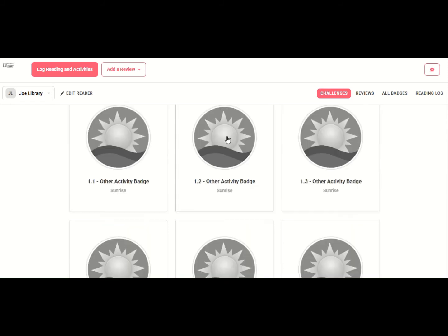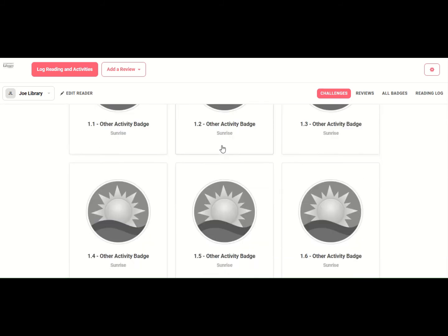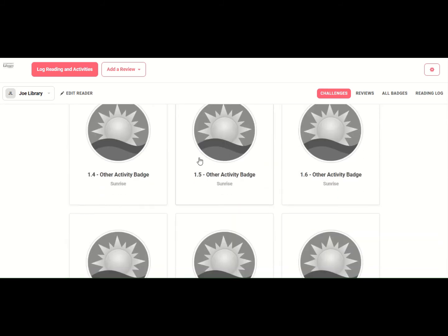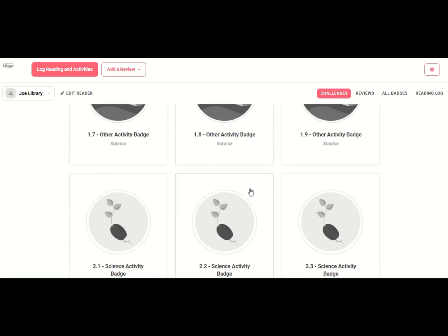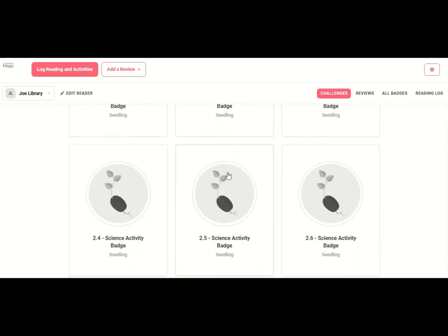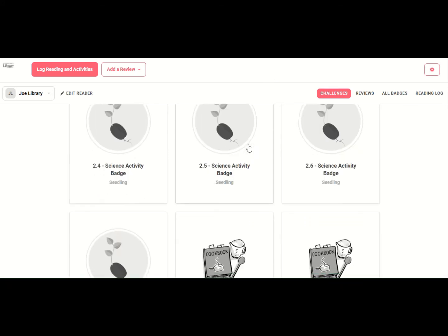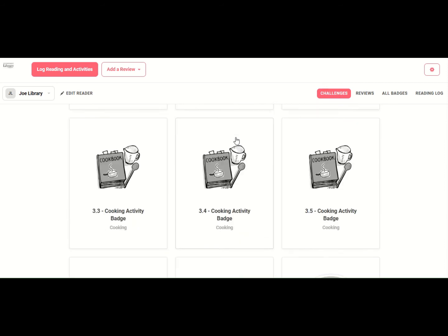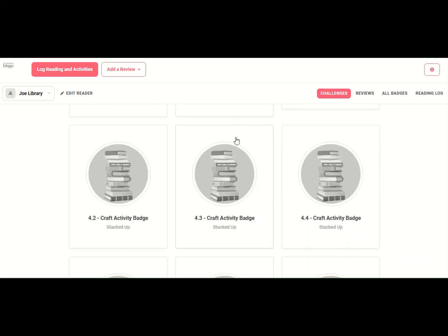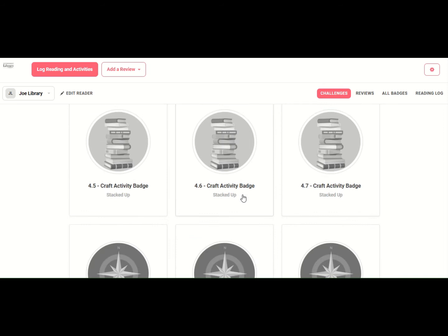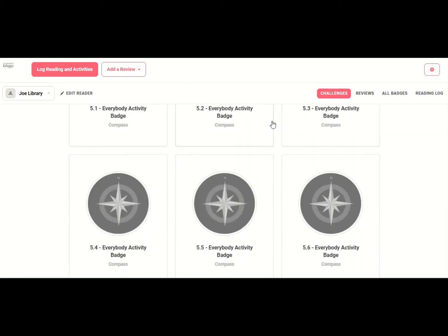Next are the activity badges. These are all the activities that we would do at the library. You can see we've numbered them so you can keep track of which ones you've accomplished. The first group is the choice badges. These are science badges. This is cooking. Here are craft badges. These craft badges, you can come to the library and get a bag full of all the things you'll need to finish the craft and make the craft. Other badges have take and make bags as well.